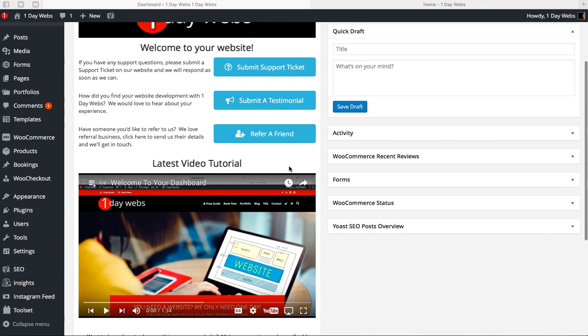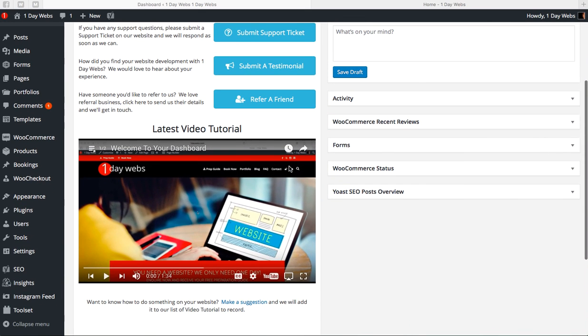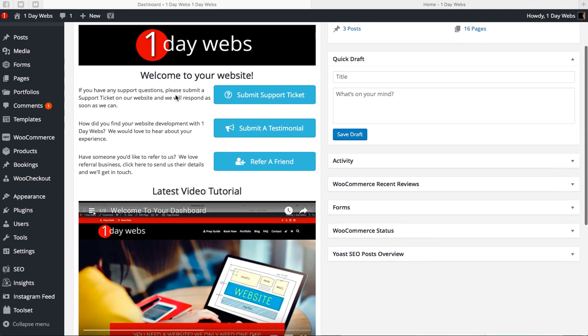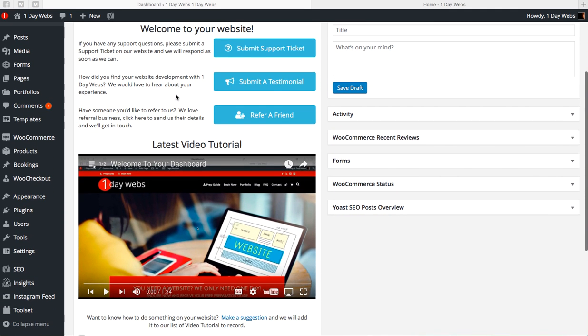Hi there, a quick tutorial to show you how to watch upcoming video tutorials in your dashboard. As we've already shown you, in your dashboard you've got your 1 Day Webs dashboard over here. As mentioned before, you can contact us through these buttons.